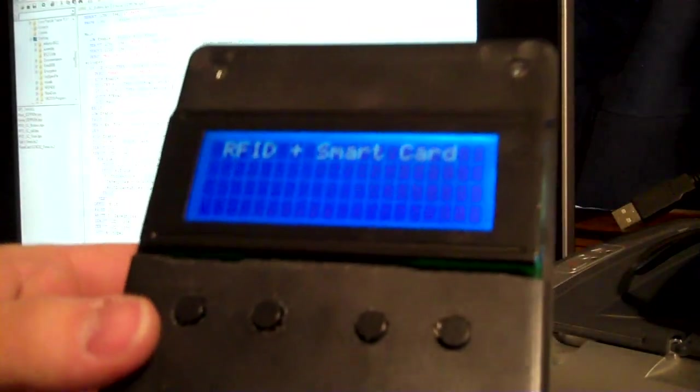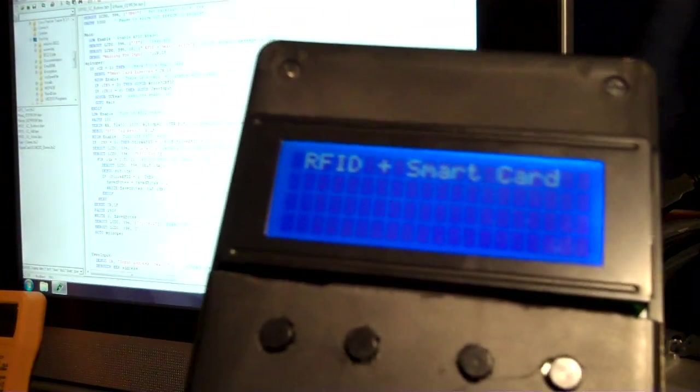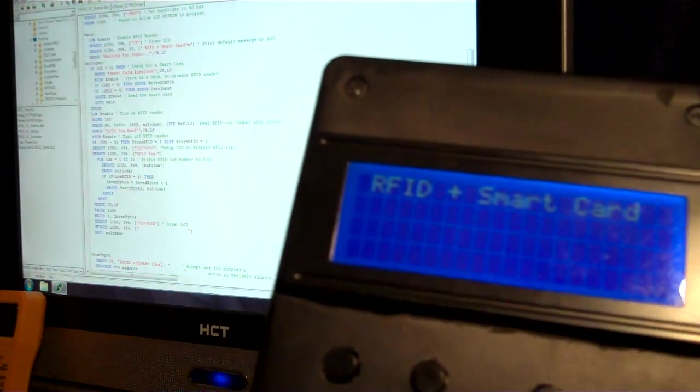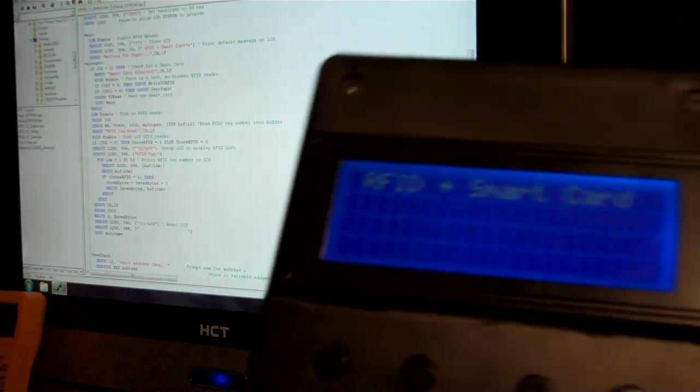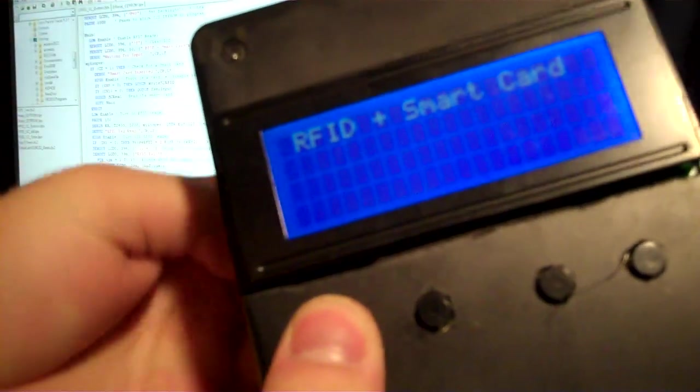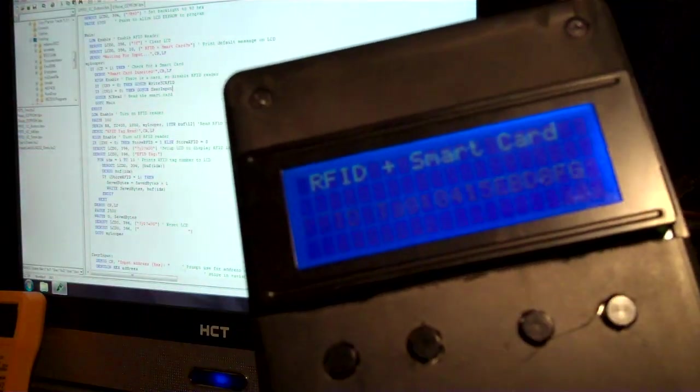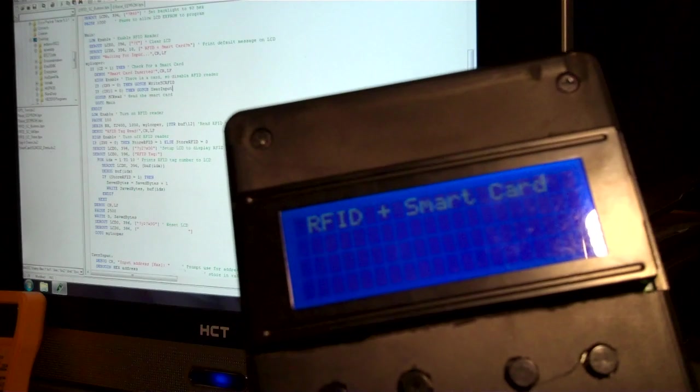The first thing that we can do is in the BasicStamp EEPROM itself, we can save cards now. So if you press and hold the first button down and then take a fob and read it, it's going to save that tag into EEPROM.